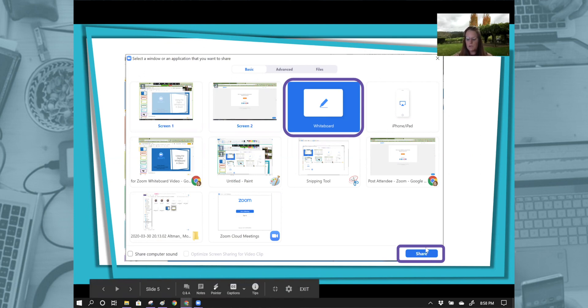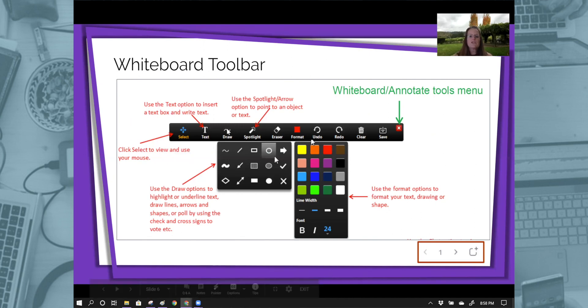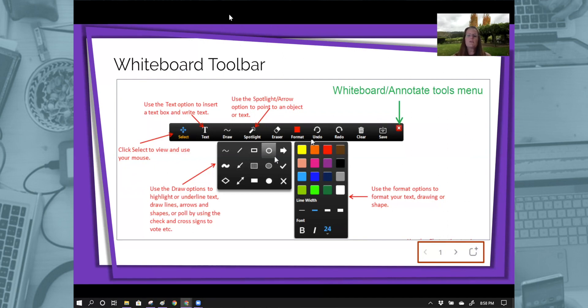When you do that, you then get this toolbar. Now, this toolbar will be just the long rectangle, and it will primarily be at the top of your screen.